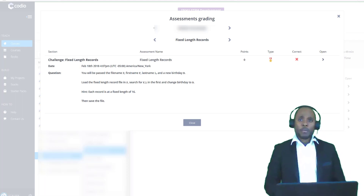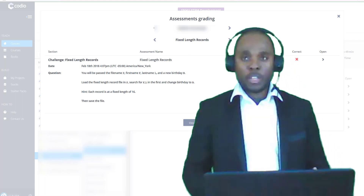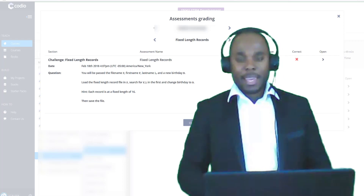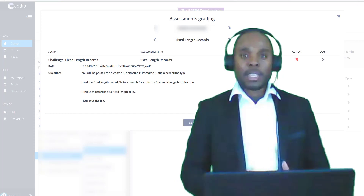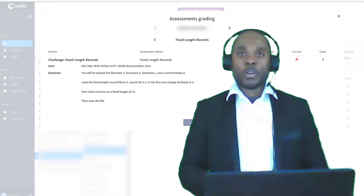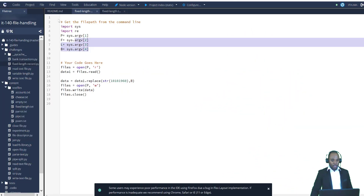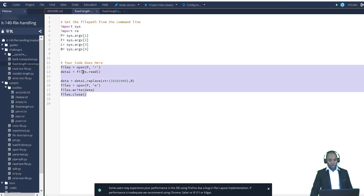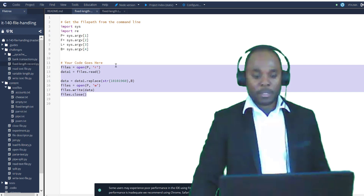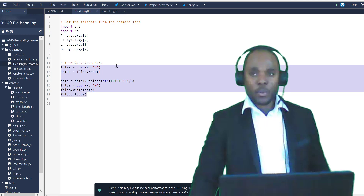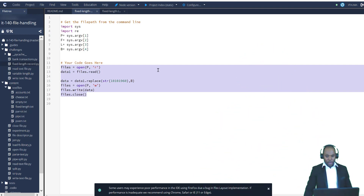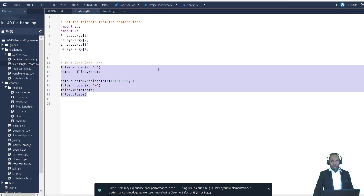Before you start working on any challenge, you need to understand what you're meant to do and what the expectation is. We are told there is a file we're going to read, and in this file there is a dataset containing the first name, last name, and birthday. For any given first name and last name, we're going to swap it with a new birthday. When given a question, break it into bits to create an algorithm that solves the problem, so you know why you're getting a wrong answer.